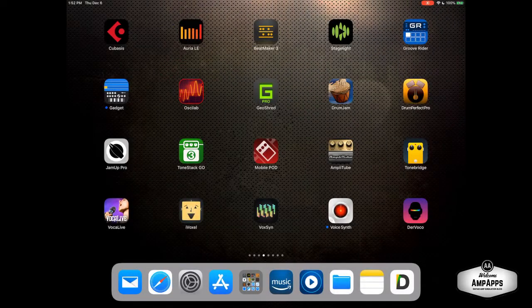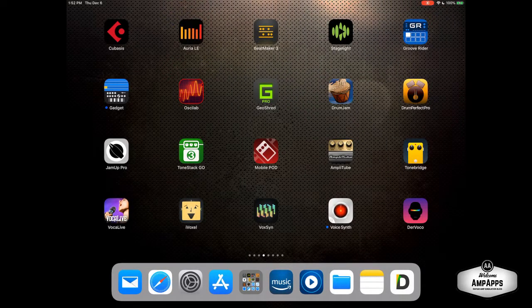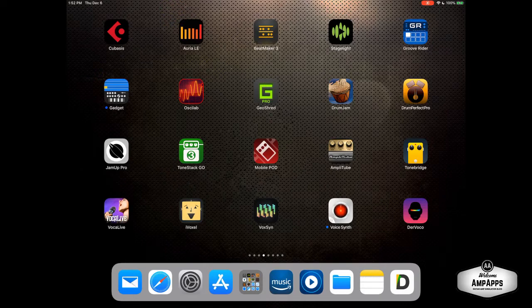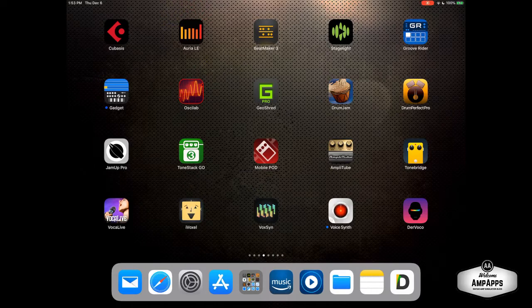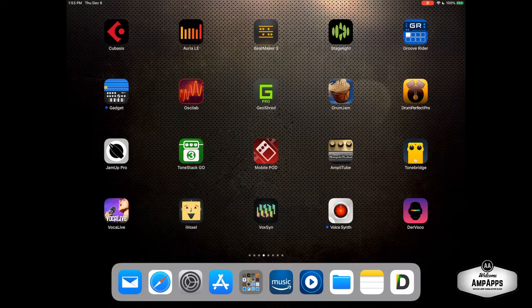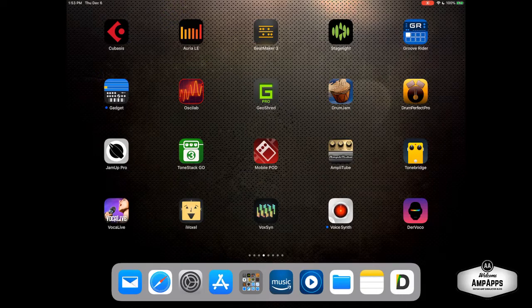A couple of new developers, StageLight - well, they're not new, but they brought a great program to iOS, and also NanoStudio. It'll be released early this month, December. And both of them do not use InterApp Audio or Audiobus. They are the AUV3 commitment.